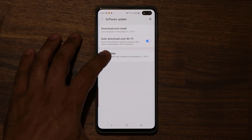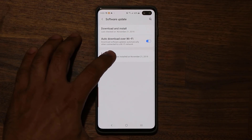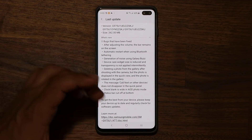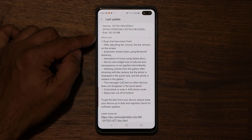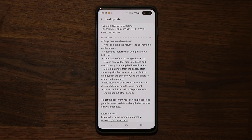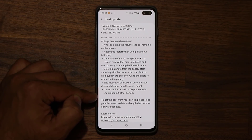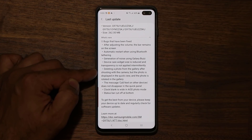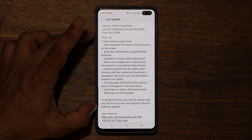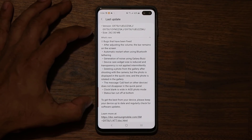Let's go to Software Update and tap on the last update, which was today. I'll tap on this to expand all the new changes. Here's what's new: we have many, many bug fixes that were reported and collected through the beta interface — things like the status bar being cut off at the bottom, deleting a photo from the gallery after shooting with the camera but the photo still displayed in the quick view, and photos being rotated in the gallery. You can pause this and read the full log.